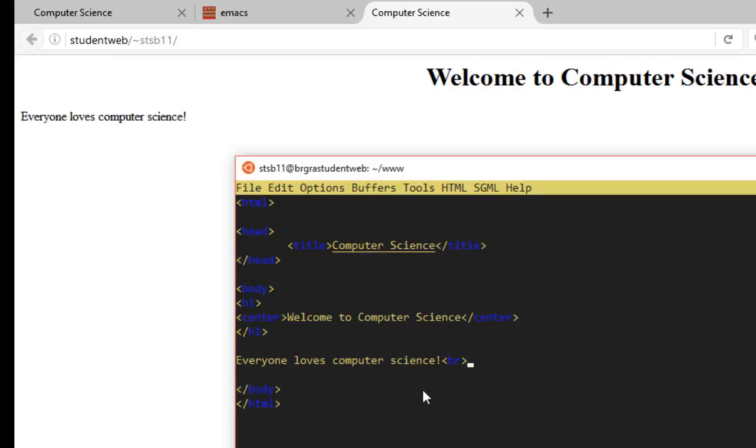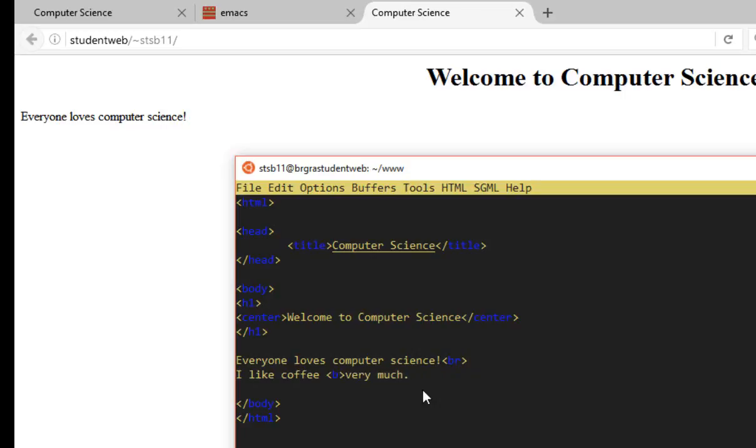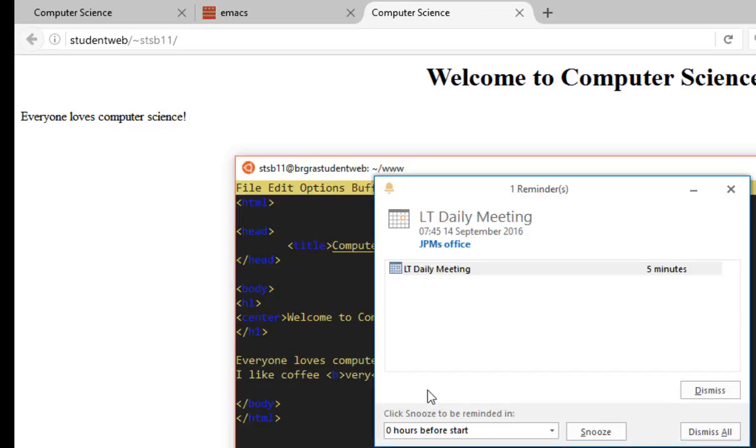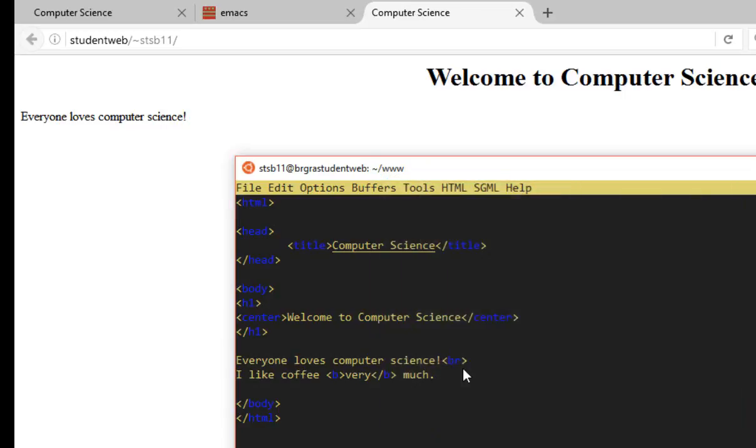So let's actually make a change just to demonstrate that we really are working on that editor. So I'm actually going to put another sentence underneath here. And let's go for Worcester Brown's favorite drink. I like coffee very much. Maybe I'll make the word very bold. Like that. And that's now been changed.